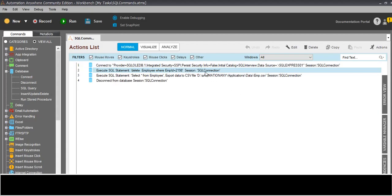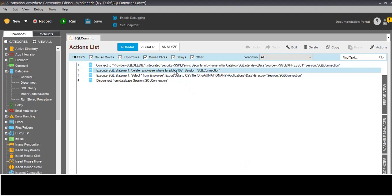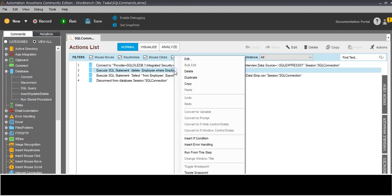This is the DELETE. In the same way we can do UPDATE and INSERT as well. Now let's see how we can call a stored procedure. I will disable the current commands - right click, disable.